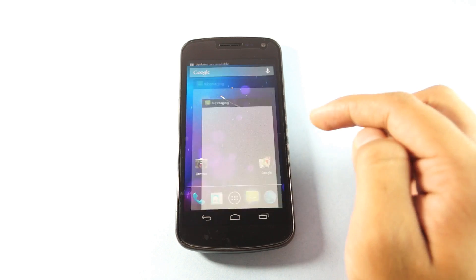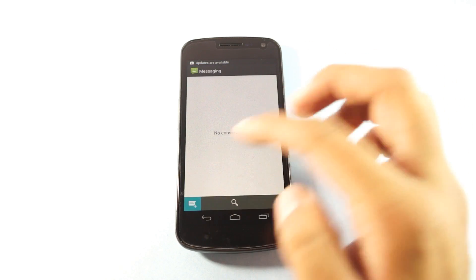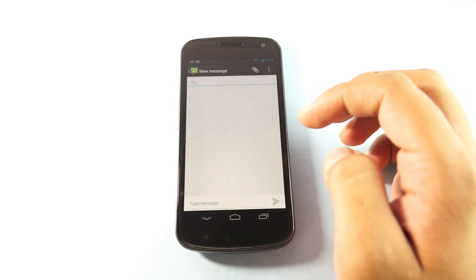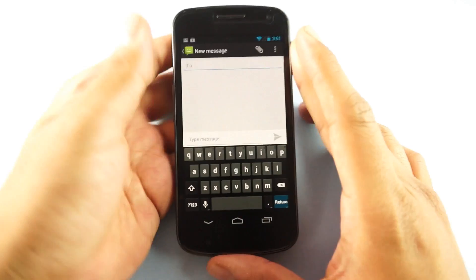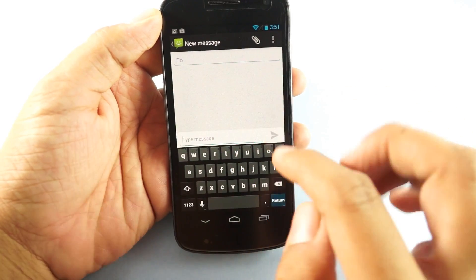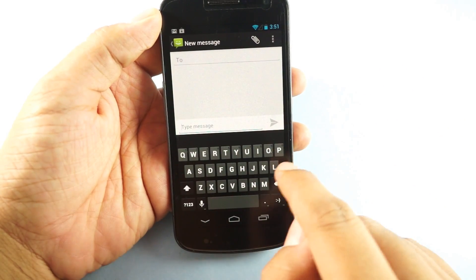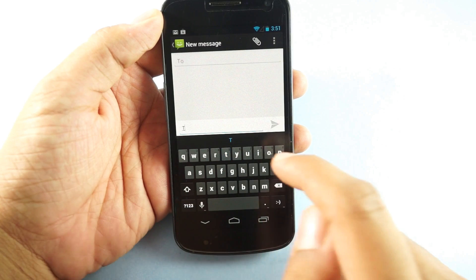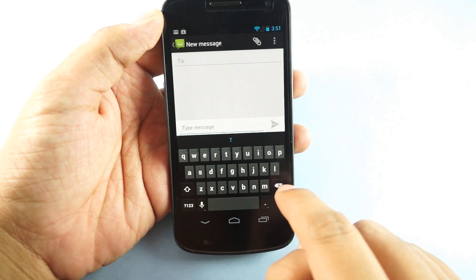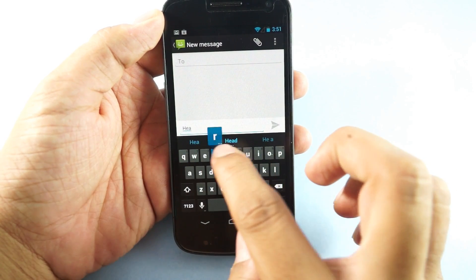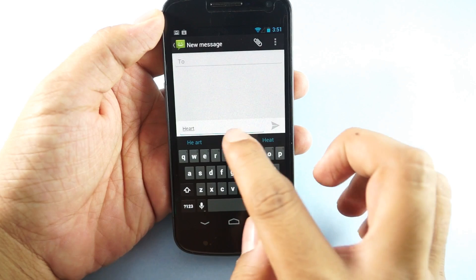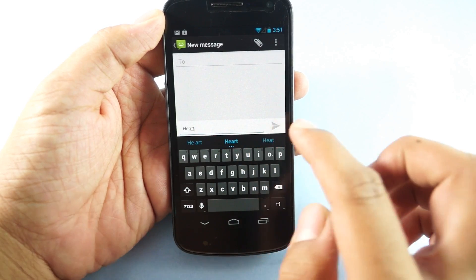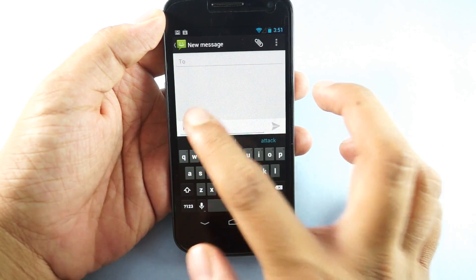You can find many new features in this update. Like when you start typing here, let's say if you start typing words like heart, there are chances that you may be shown with many other options.